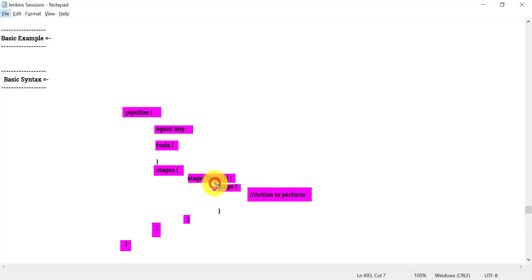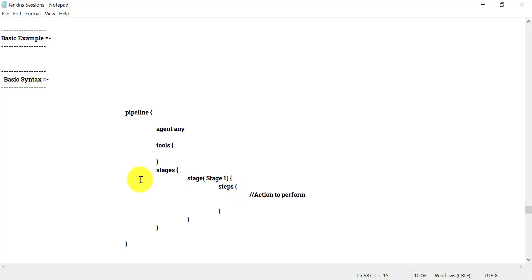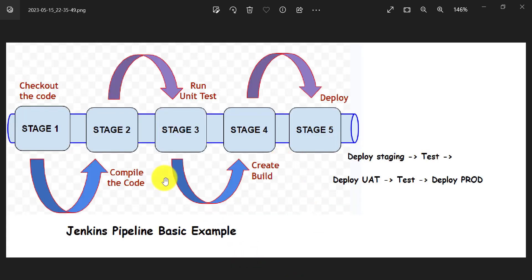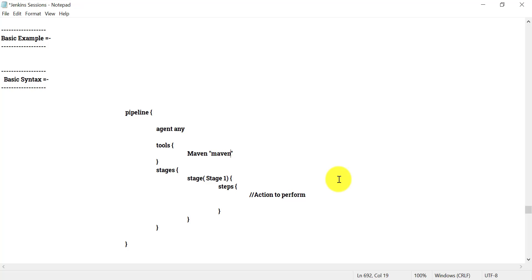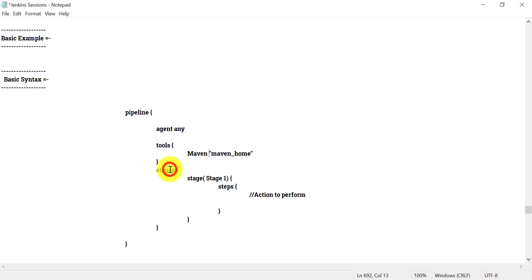Inside each stage you can have different steps — 'steps' means what action you need to perform in that particular stage. Using this basic syntax of the Jenkins pipeline script, let's try to create the script for the example we saw in the diagram. The pipeline starts and ends, then I have 'agent any', then 'tools' where I specify Maven and provide the Maven home variable already configured in Jenkins. Then the stages block starts.